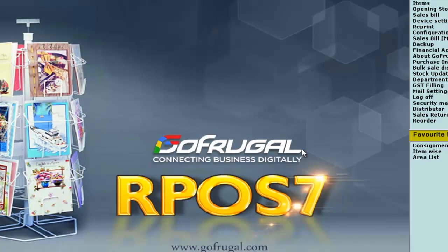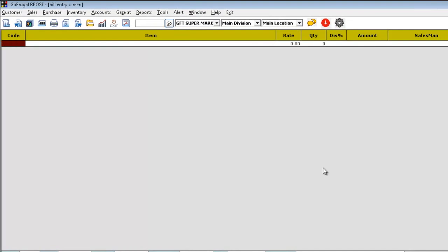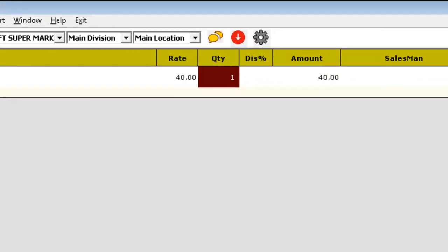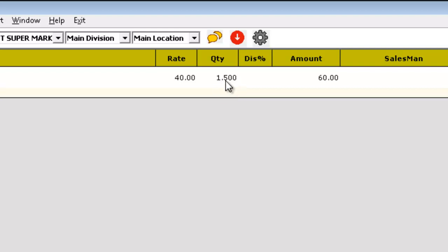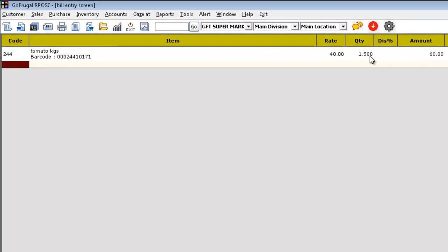Now, while making sales, you can give the quantity as you wish. Since you have given decimals required as 3, you are having 1.500. Like this, you can sell any item in units and allow decimal quantity in sales. Thank you for watching the video.